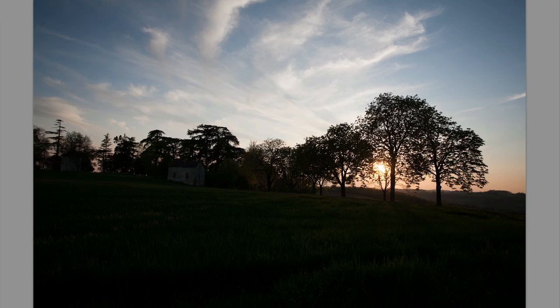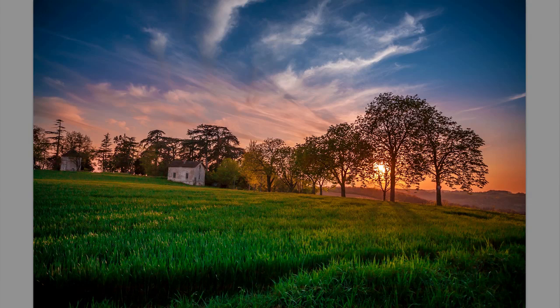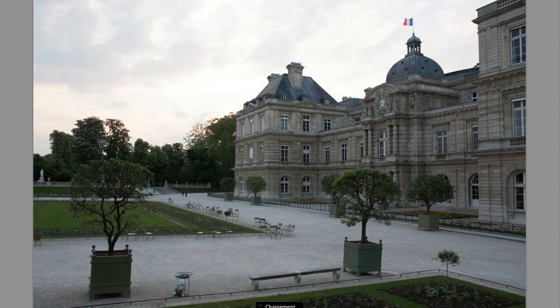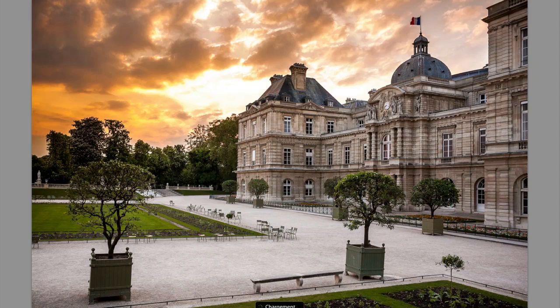We're going to start off by tackling the new Camera Raw 7 and we're going to take a few photos. For example, we're going to take these photos and using all the new features in Camera Raw 7, we're going to get this result here. It's a pretty decent result compared to where we came from. There are a lot of new features in Camera Raw 7 which are very powerful. For example, we're going to take this photo and turn it, just using Camera Raw 7 options, into this photo.